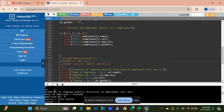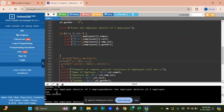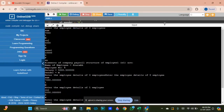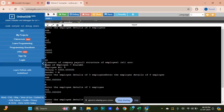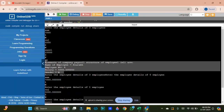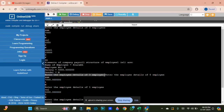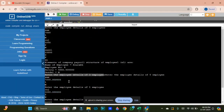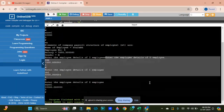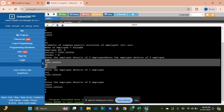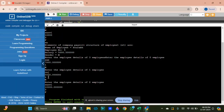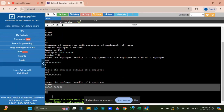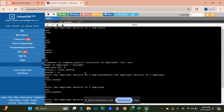Looking at the output: the program shows employee details for employees zero, one, and two. Employee zero is Sam with salary 7000, employee number 1, male. Employee one is Raj with salary 5000, employee number 2. Employee two is Sun with salary 10000, employee ID 3, female. All three records have been displayed correctly.